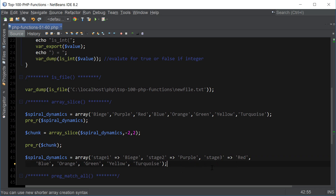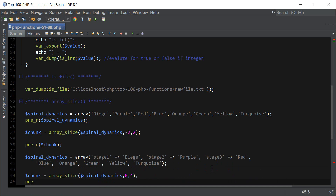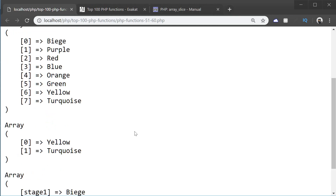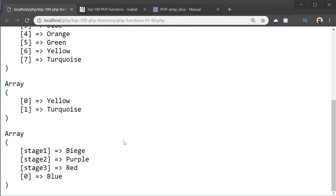Now let's see what happens if we do this. I'm going to use array_slice on spiral_dynamics with offset 0 and length 4, then refresh. Now we got beige, purple, red, and blue. You can see it's counting from the first one, and it doesn't matter if the key is associative or numeric — just keep that in mind. Alright, that's array_slice.